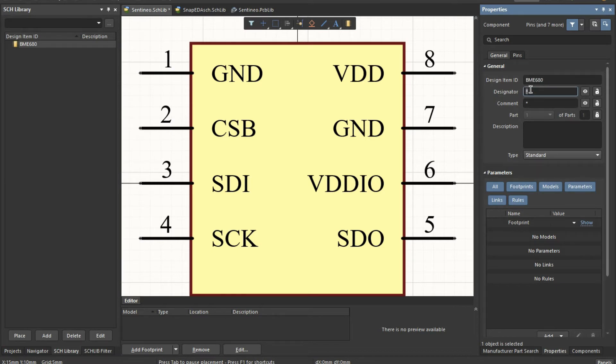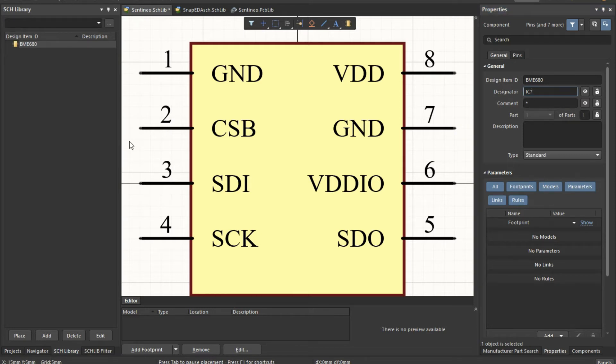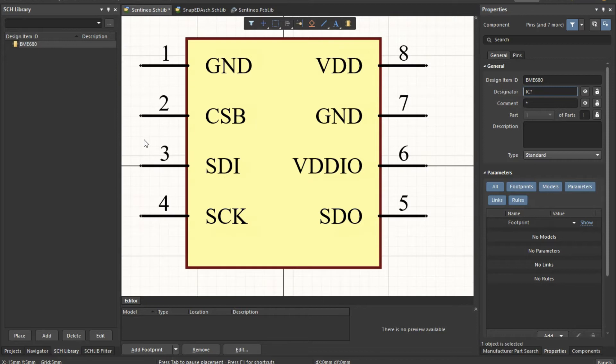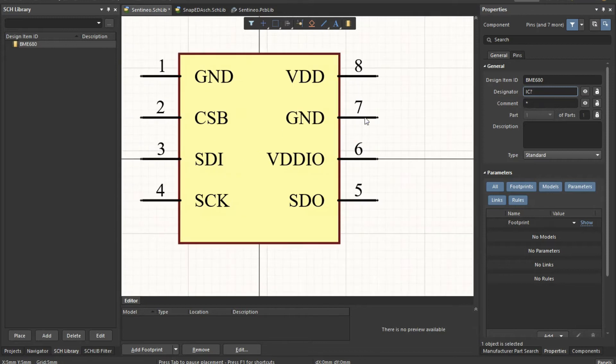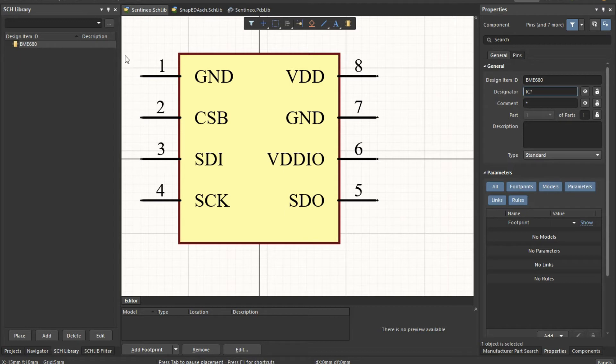You can add a designator. So typically you would do it like that, and then it will automatically increase in your schematic. So that's that, we have our schematic footprint for the BME 680.